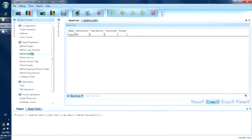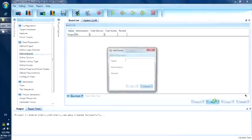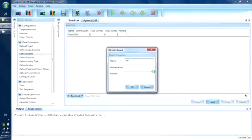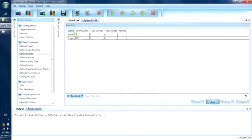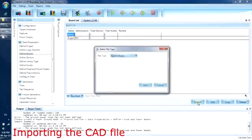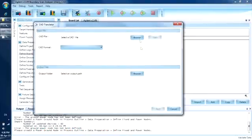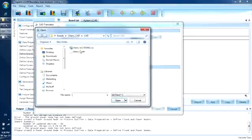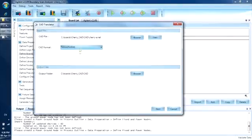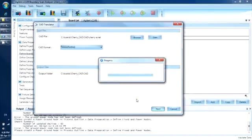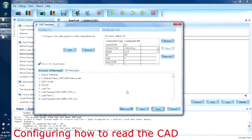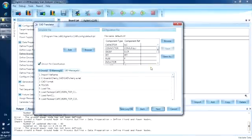We select Define Board, add a board and call it cherry. Select the board and import the CAD. After the file is loaded, you will see that the software is able to identify that it is actually in a Telisys netlist format. Now I hit Next. Here you see the template for the board file header and the config file for reference designator translation.